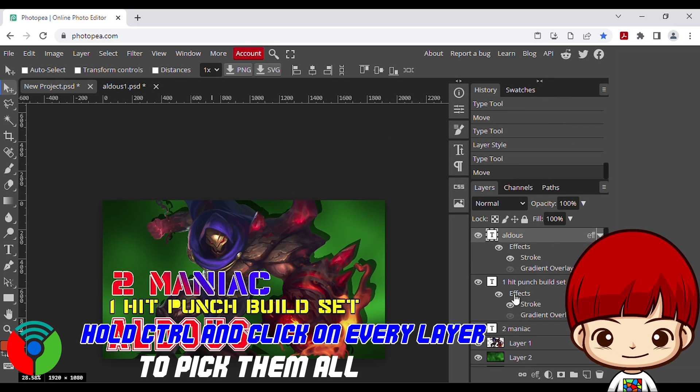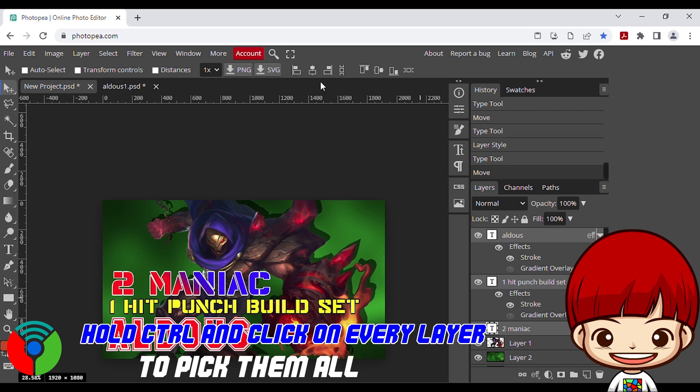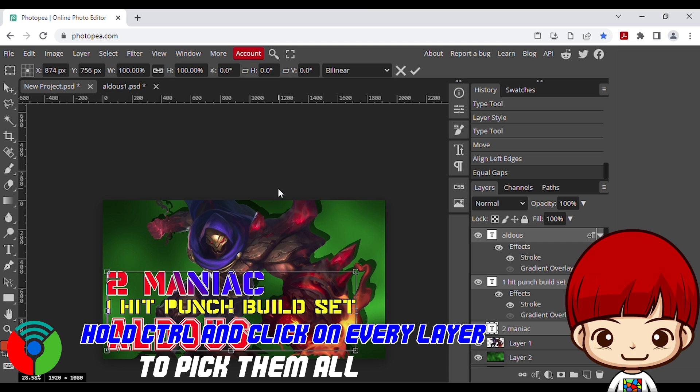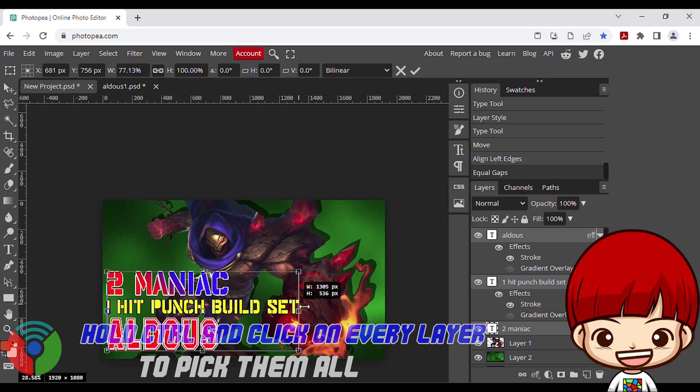On layer tab, hold control then click on every layers to get them picked together, and align them left. Now press alt, control, T, to adjust the size of them.